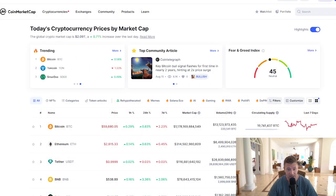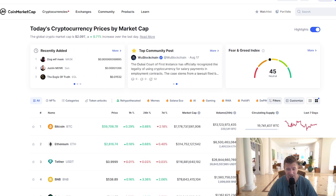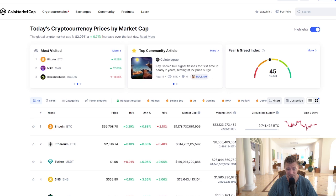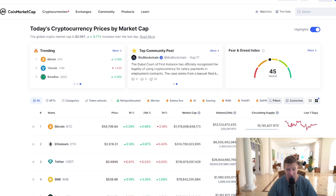We're on CoinMarketCap. All the official links are in the description of the video alongside some tutorials and guides on how to add different networks and altcoins to your Metamask wallet. Links are in the description of the video.